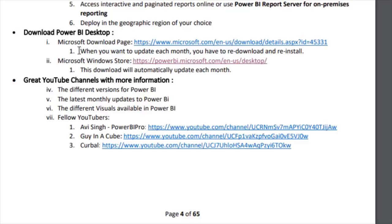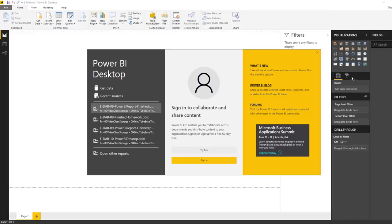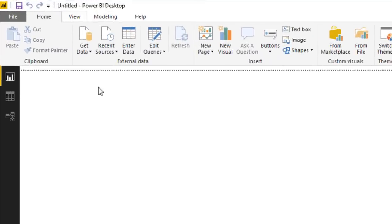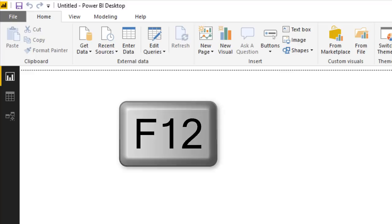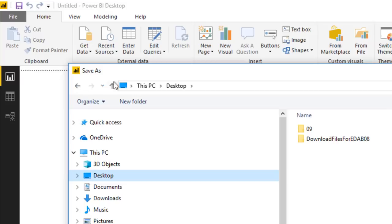I've been downloading from the Microsoft Download Page for years, which means every month when they update it I have to go re-download and reinstall. If you use the Microsoft Windows Store link, you get automatic updates each month. After you download Power BI Desktop and open a blank file, you can click to see the latest updates. In the title bar, the file is called Untitled, so press F12 to open the Save As dialog.